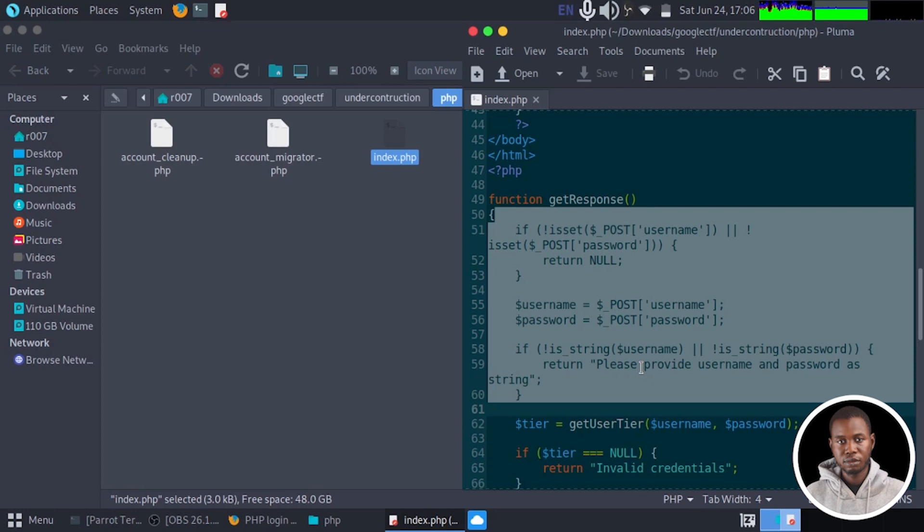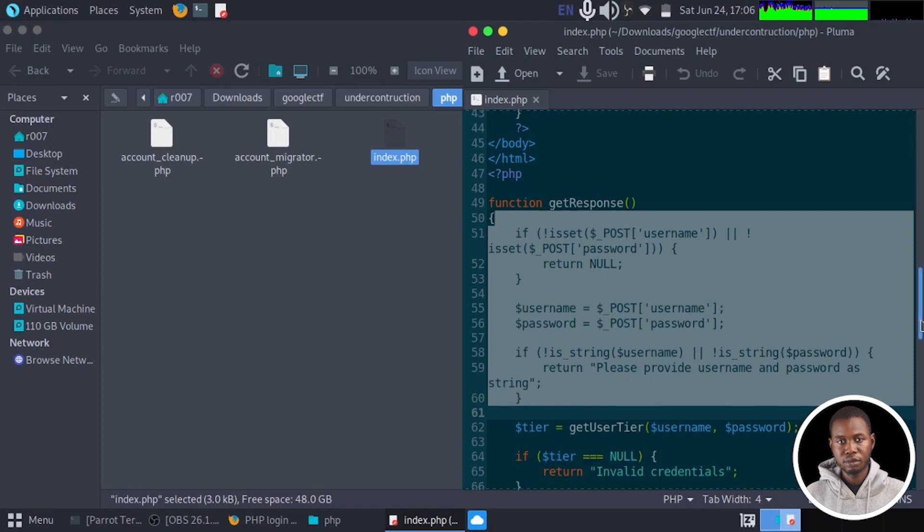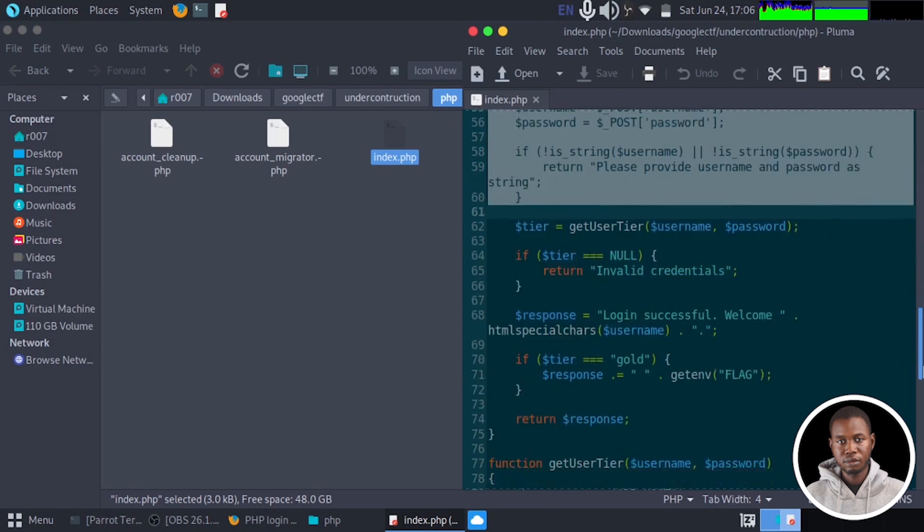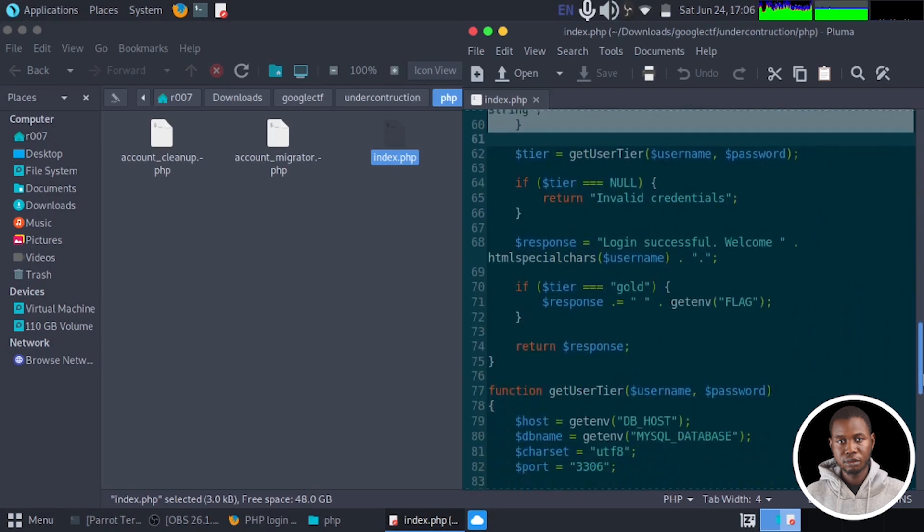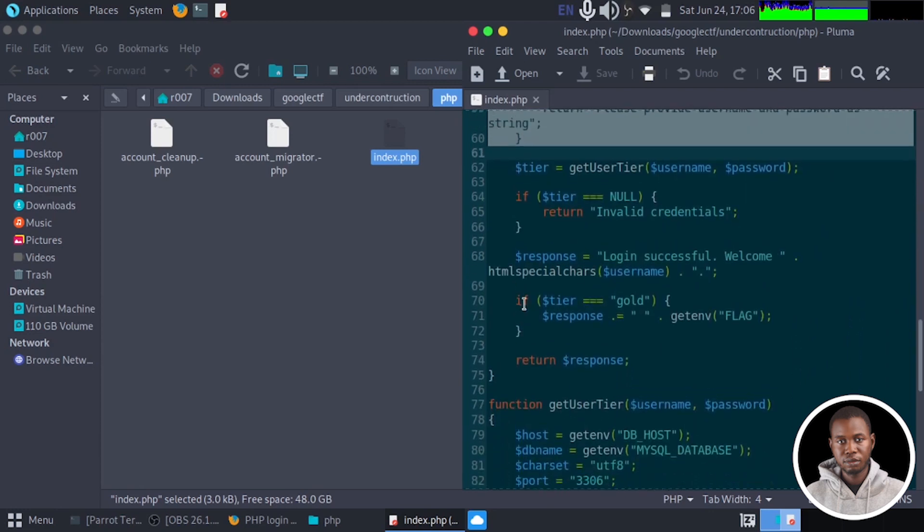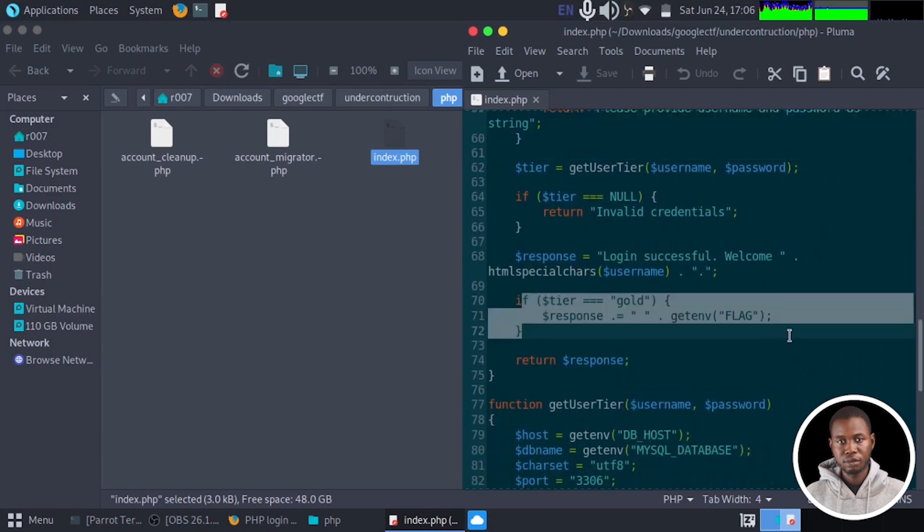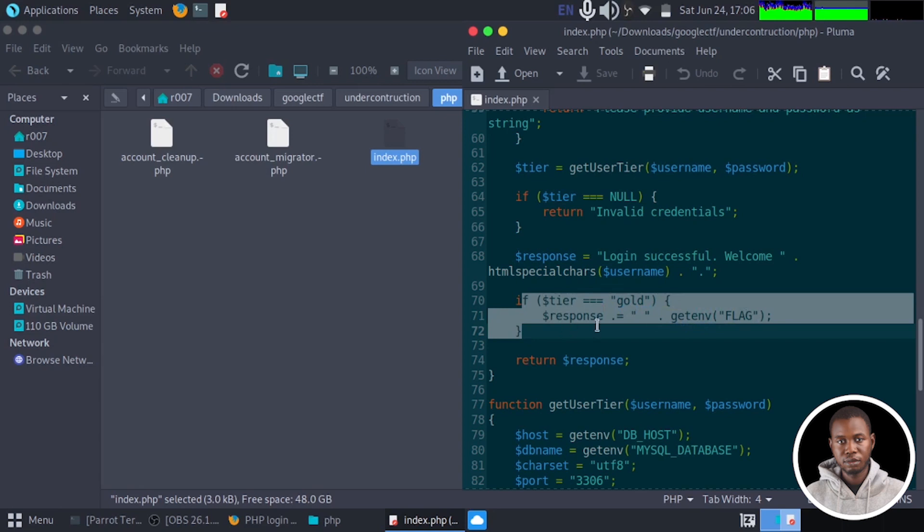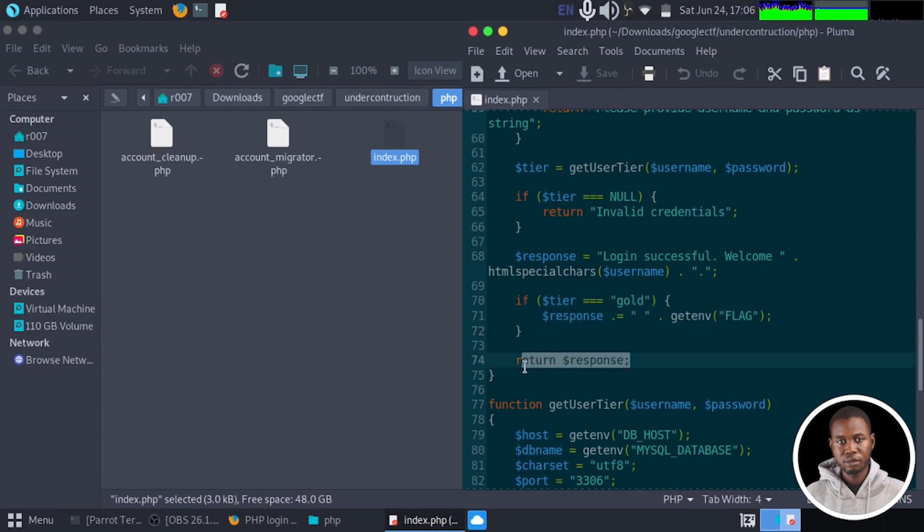Now we don't actually have any information about what the user tiers are. But if we scroll down, we have if the user tier is gold, it appends the value of an environmental variable called flag to the response message. Finally, it returns the response message on the screen right here.